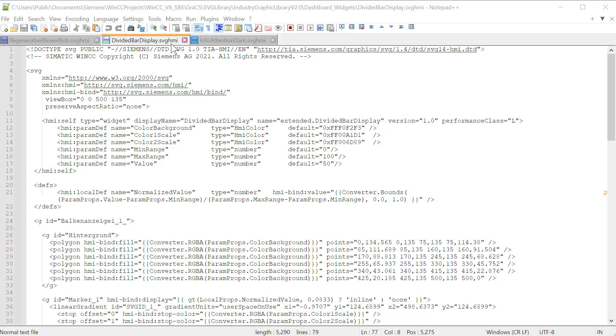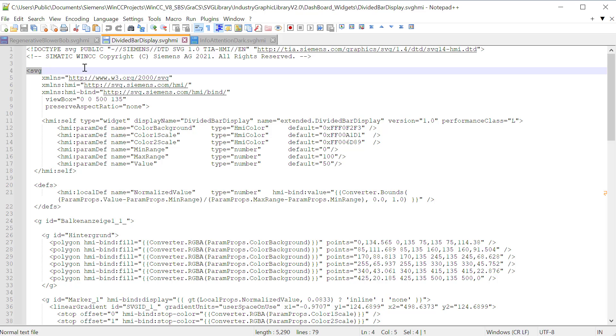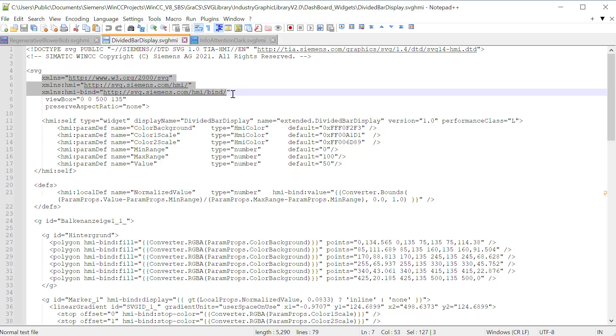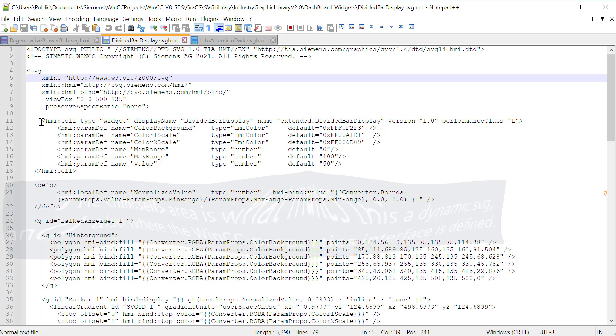Note that it has the file extension SVG HMI. This is a special file type that is defined by Siemens based on the SVG standard. This top part is called the document type declaration. So they're declaring it as a Siemens document type. And then we start our regular SVG definition. And this is your namespaces here. So it uses the standard SVG namespace. And then Siemens adds their own namespaces for the interface into their graphics designer. So we have a HMI namespace as well as an HMI bind, which is how we are able to interact with tags and scripts and things like that on the property interface.